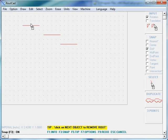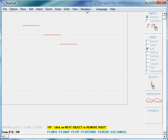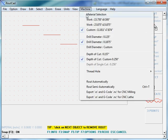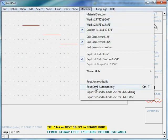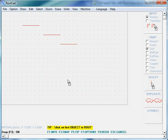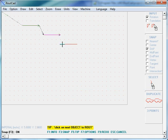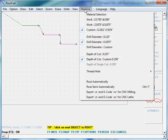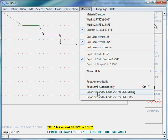We have three straight lines in steps. We'll route these lines by going to Machine, clicking Route Semi-Automatic, then selecting the first line, second line, and third line. Now we go to Machine and export to G-code for CNC milling.